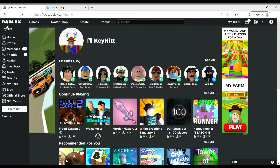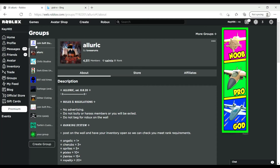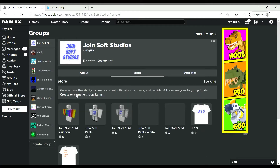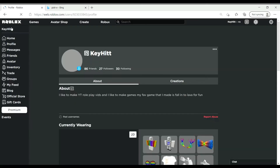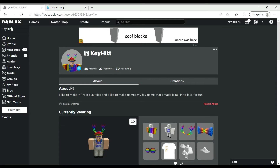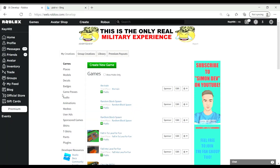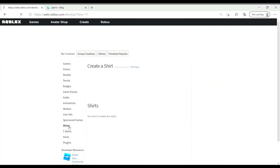So first, what you want to do — if you have a group, you want to go to your group, then go to Store, and press that. But if you don't have a group — and I think you also still need Premium to make a shirt — if you don't have a group, you just go up here and press Create, and then you could go to Shirts.